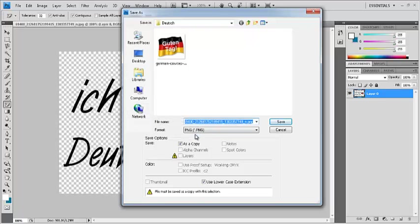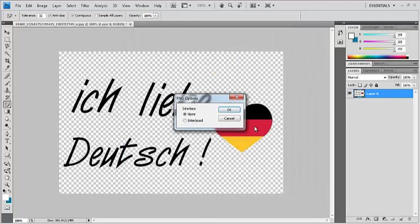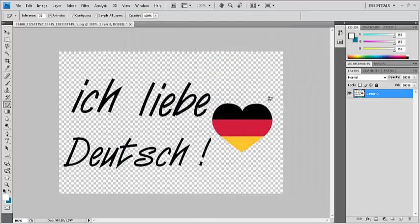If you save it as JPG, you will have the white background again. So let's name it file one and then save. For now, we'll select OK.